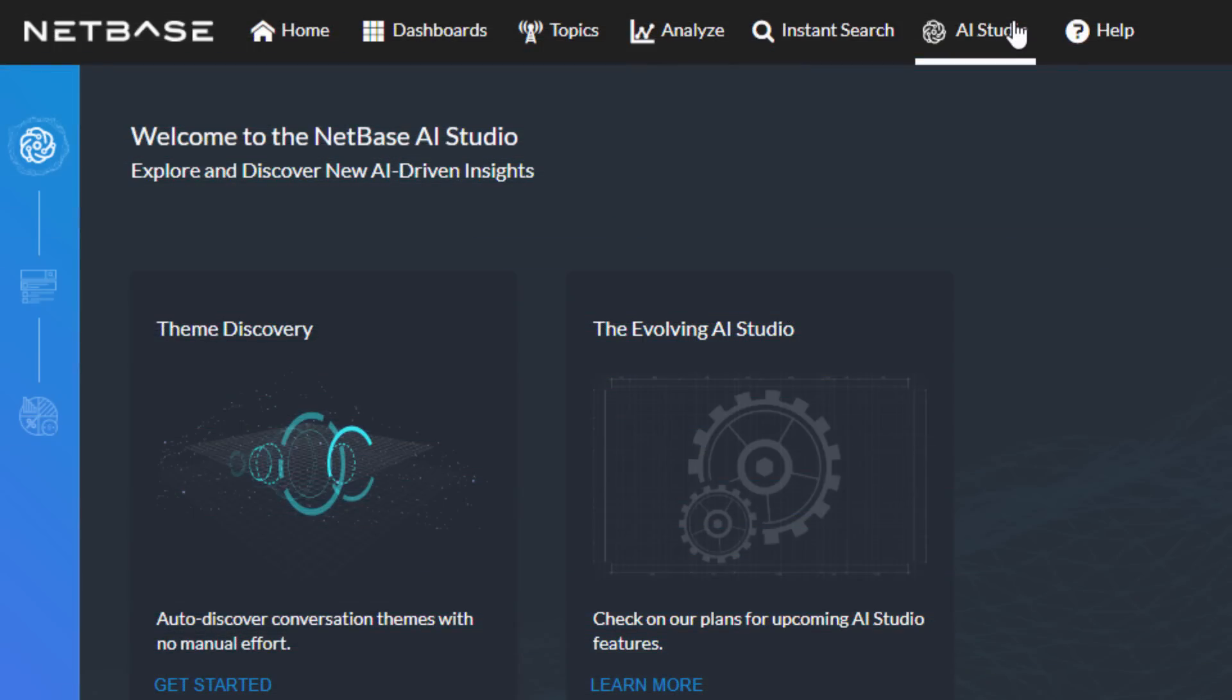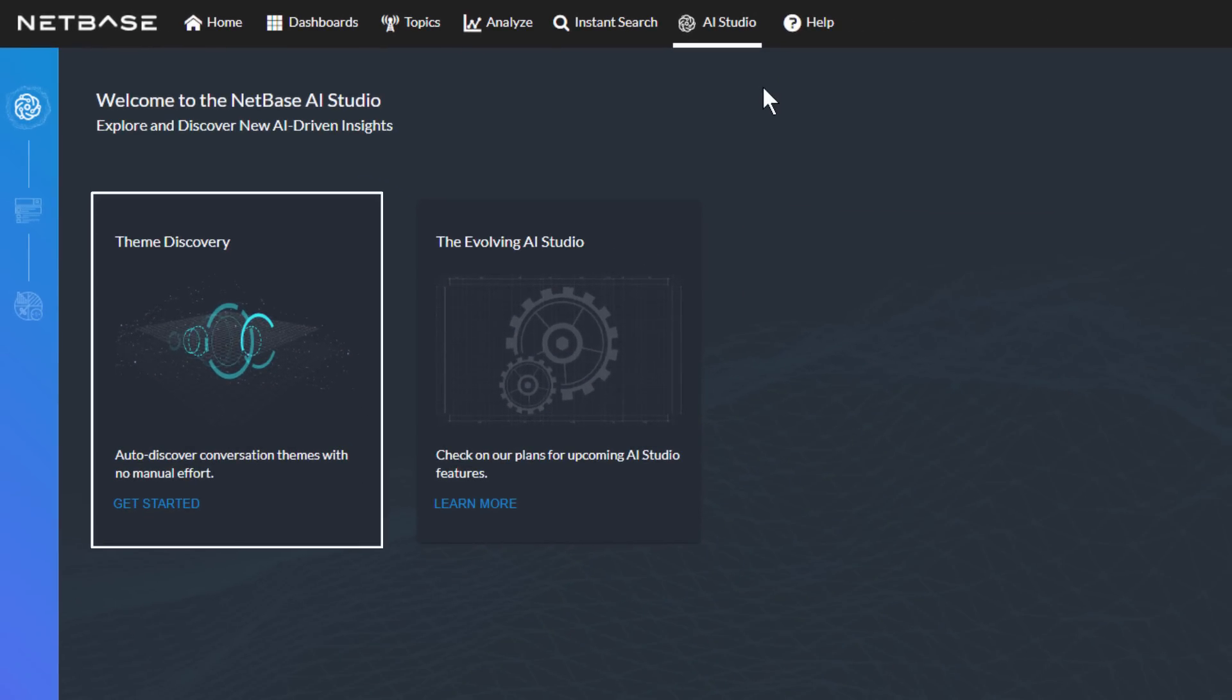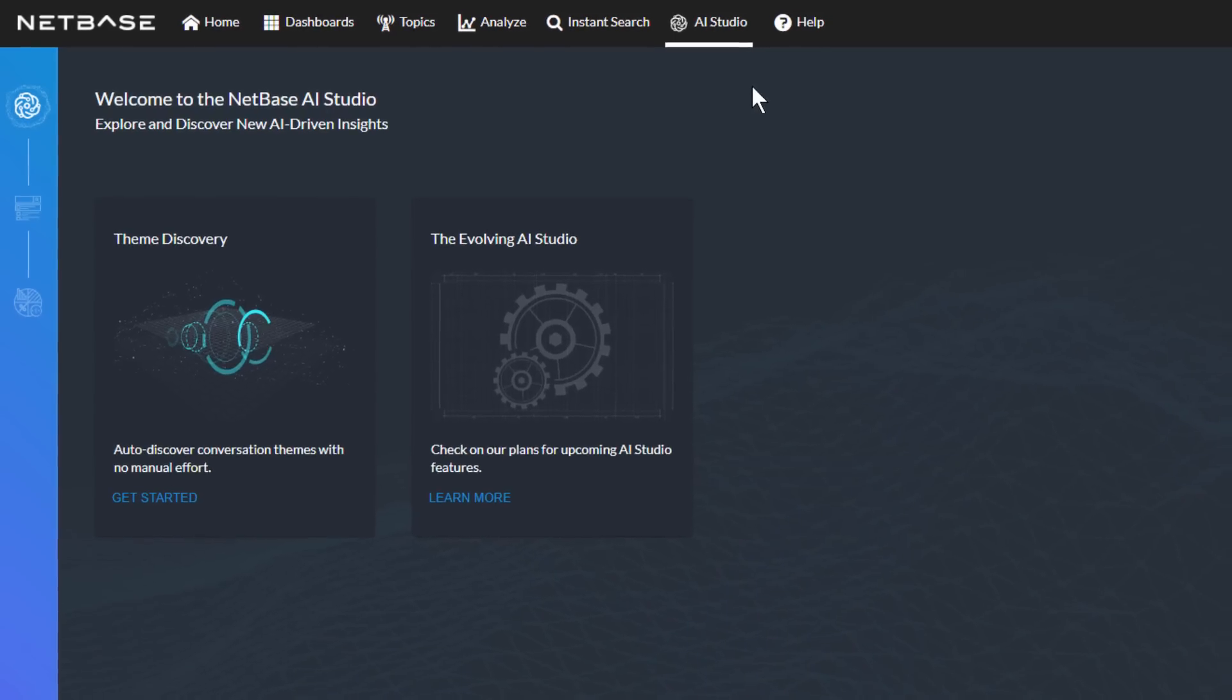Our first offering in AI Studio is Theme Discovery, a completely new way to discover and define themes in NetBase.